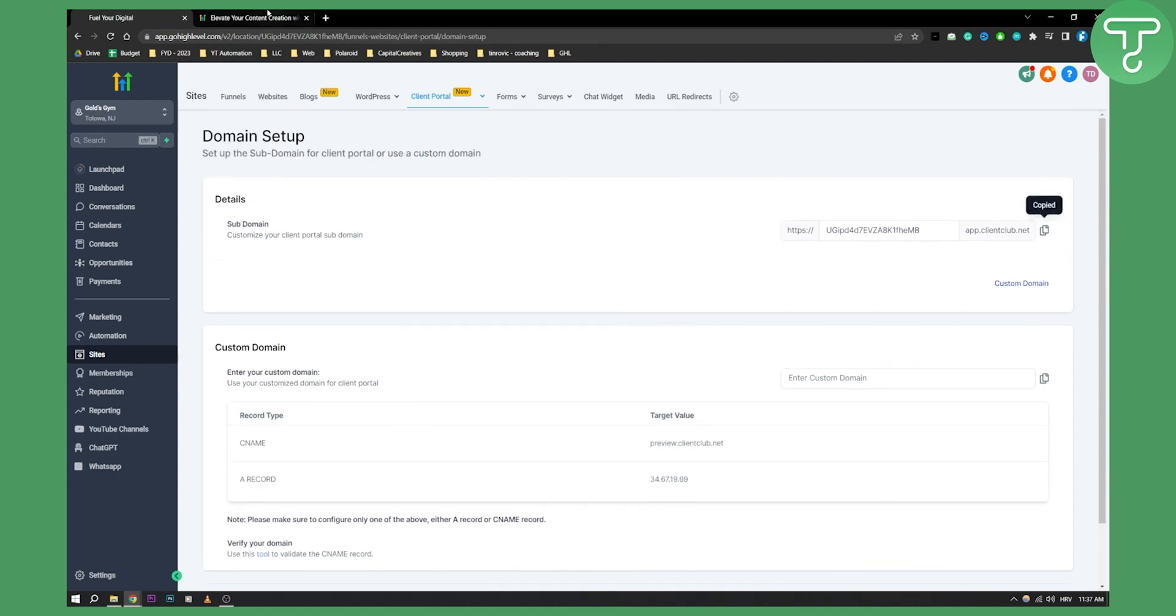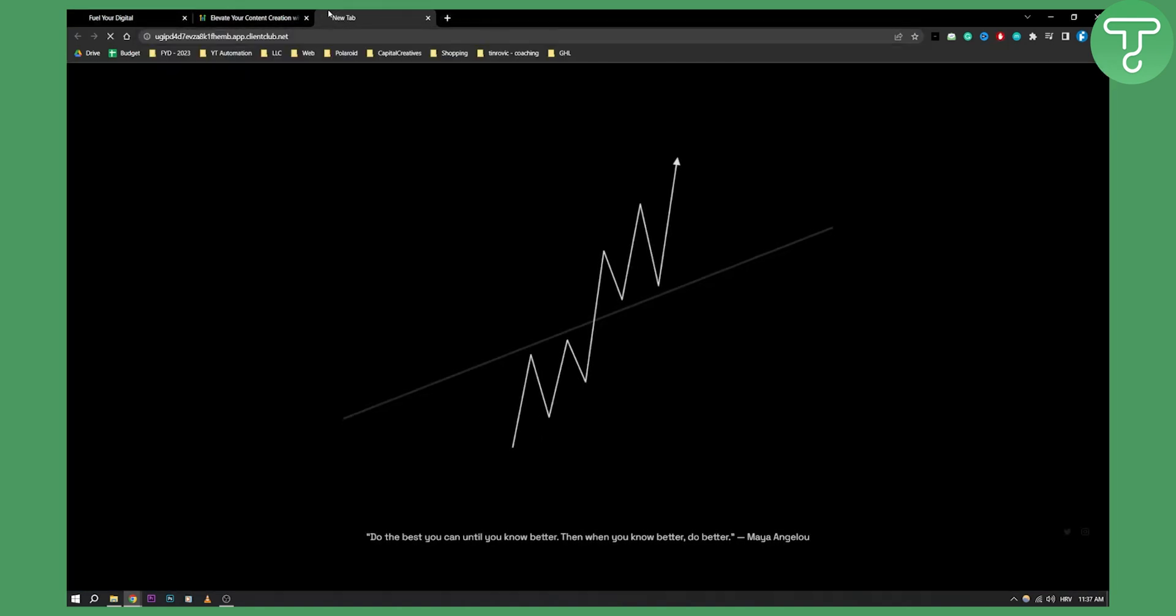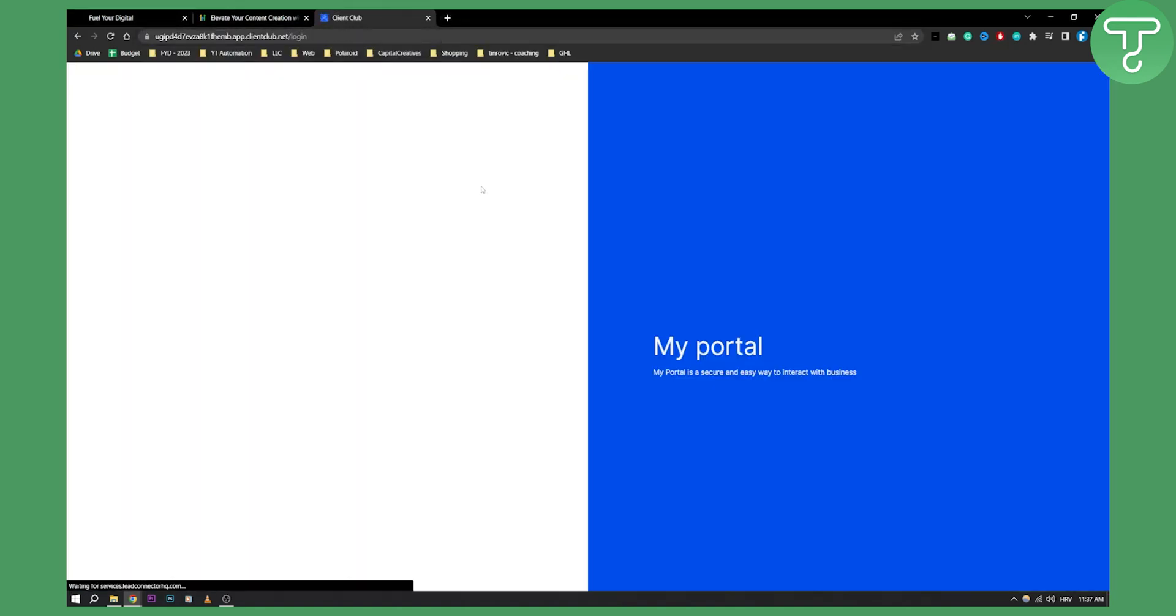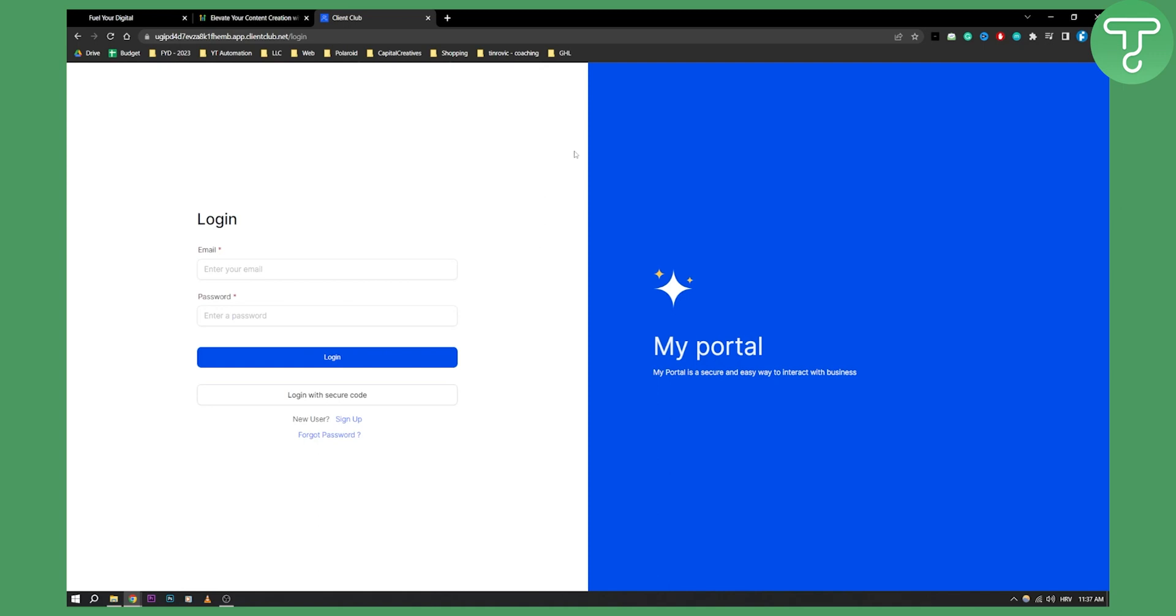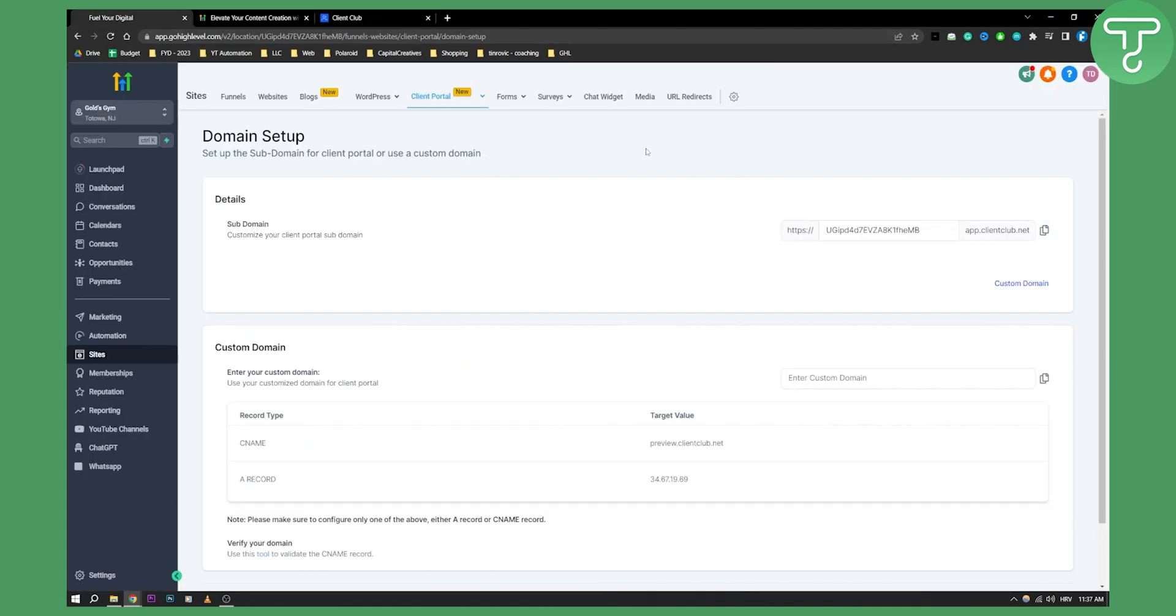And as you can see, this is one thing that you can do. If you copy this, we can actually go here and paste this and we'll see how our client portal looks like. Now one thing to note here is that you can change your client portal however you want. You can change the color, you can change the icon, you can change everything. So how can you actually go and change that?